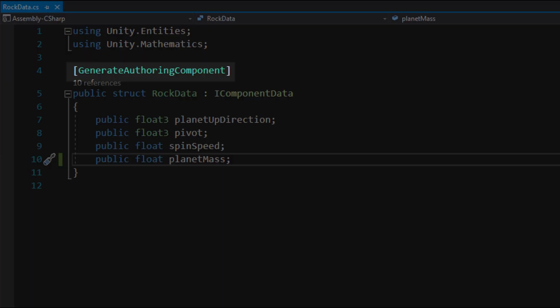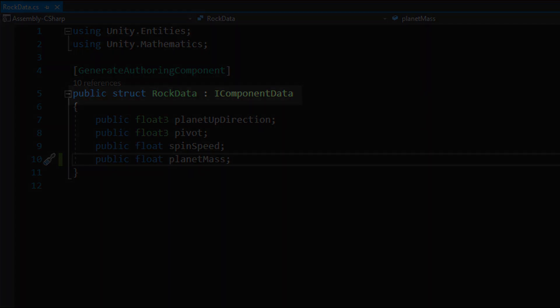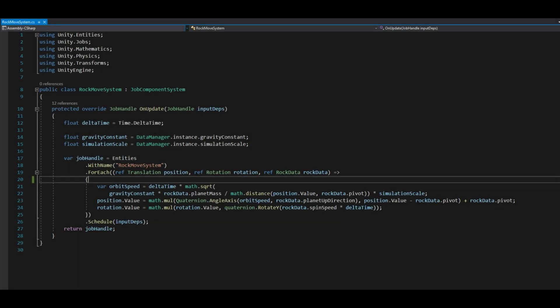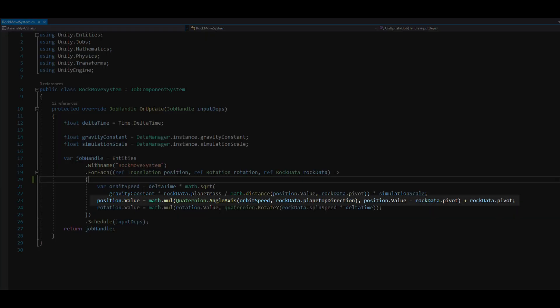The GenerateAuthoric component lets us add components to game objects in the project. Also remember that the components in the ECS system are structs and inherit the iComponent data interface. In the system I calculated the target position based on the orbit speed and planet rotation. I also rotate rocks in their local y rotation to add a little spin.